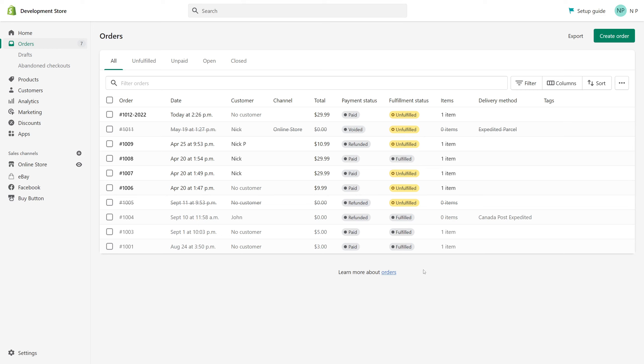When it comes to Shopify order numbers, by default you cannot change the sequence of the order numbers. They usually start with 1001, followed by 1002, and so on. But there's one thing you can do is add prefix and suffix.